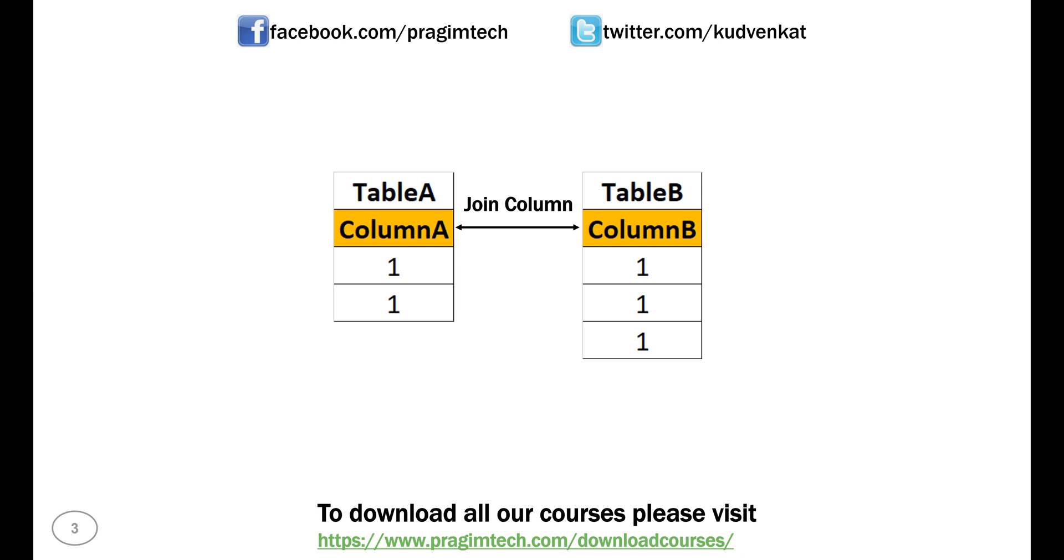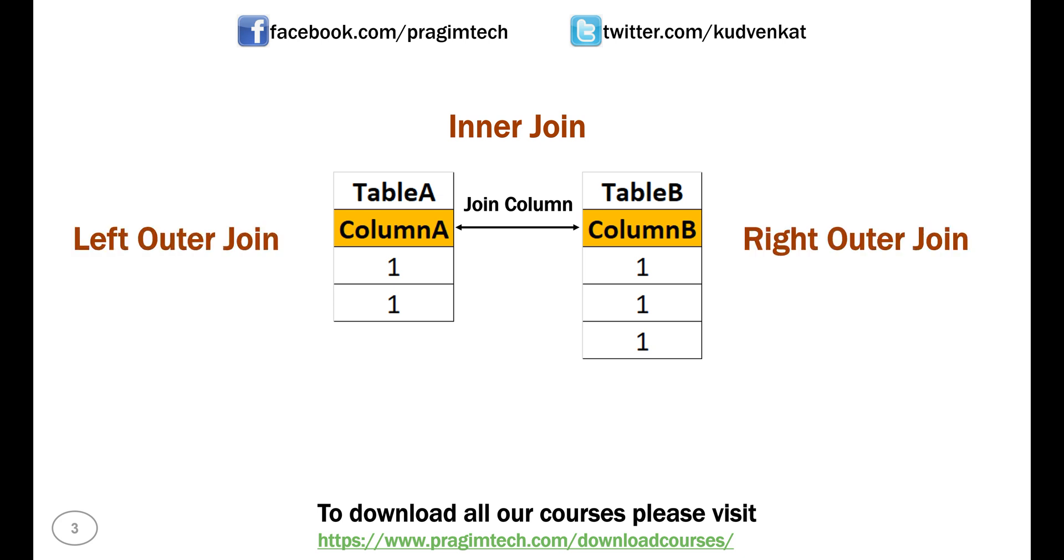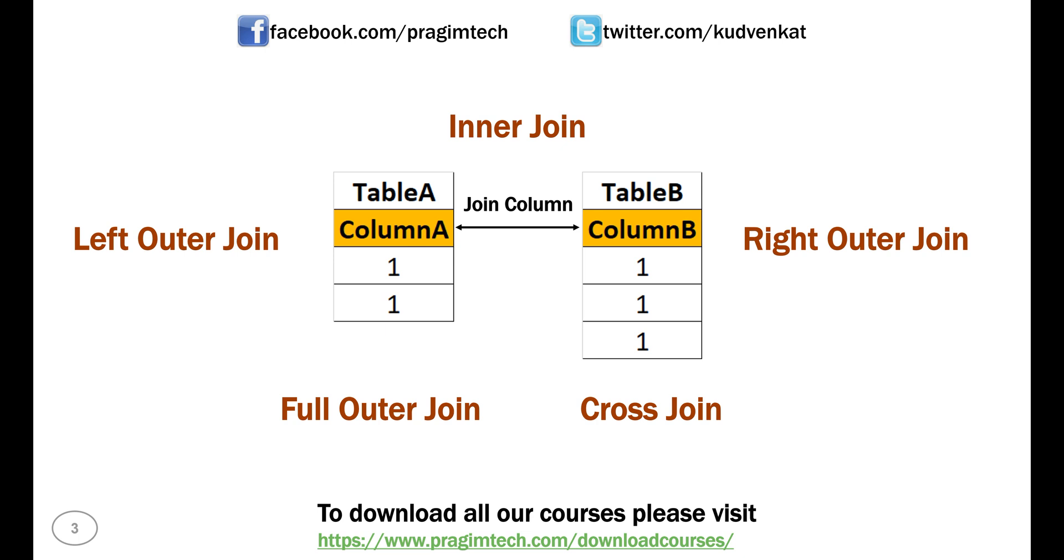Now, here is the question asked in the interview. Actually, one of our YouTube channel subscribers faced this question in an interview. However we join these two tables, inner join, left outer join, right outer join, full outer join or even cross join, we get the same number of rows as the result, that is six rows. How is this possible? Can you please explain? This is the question.